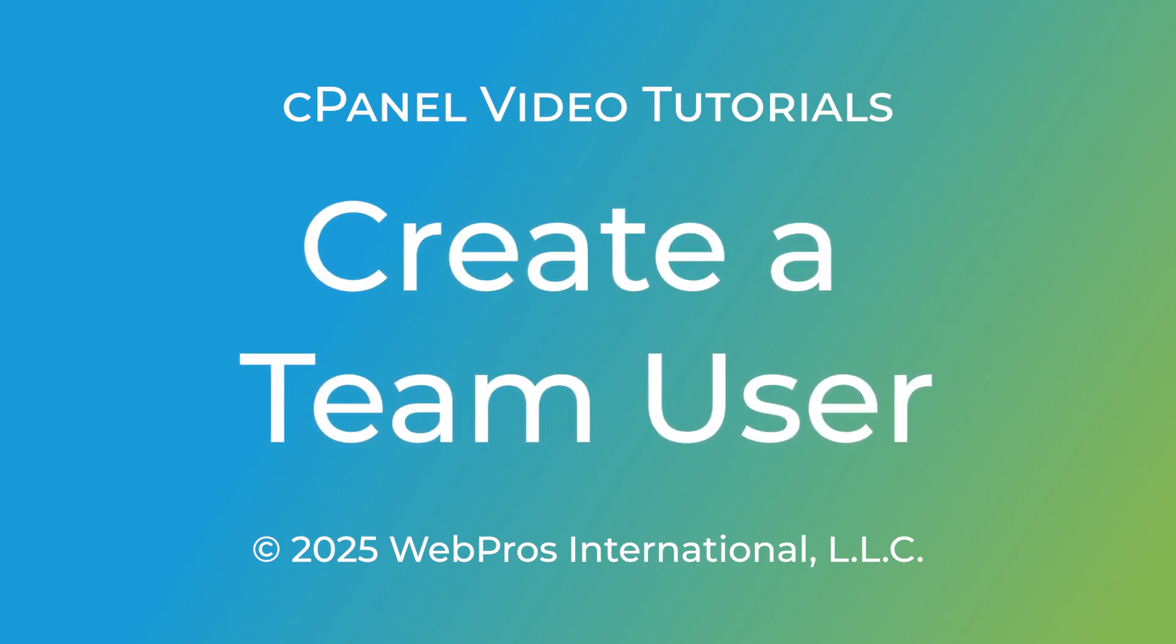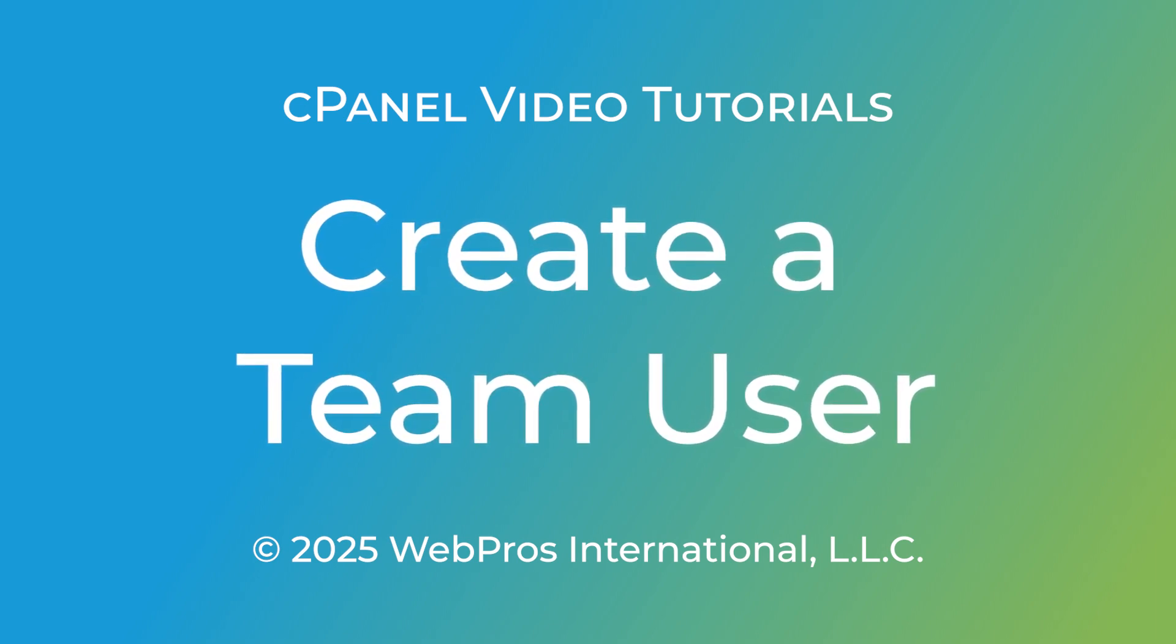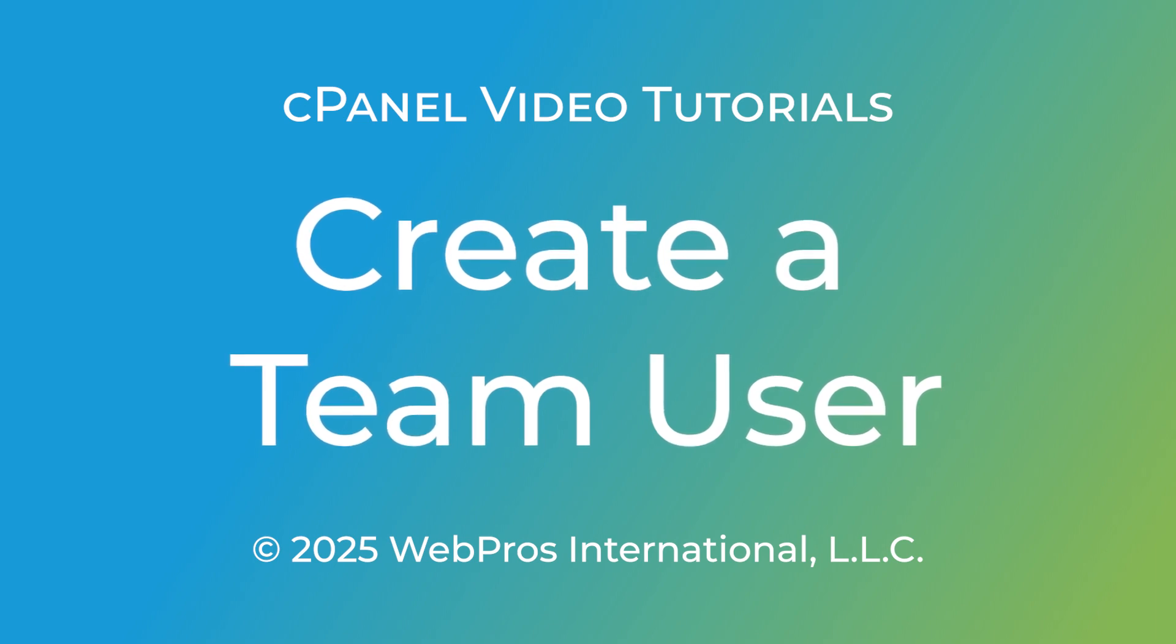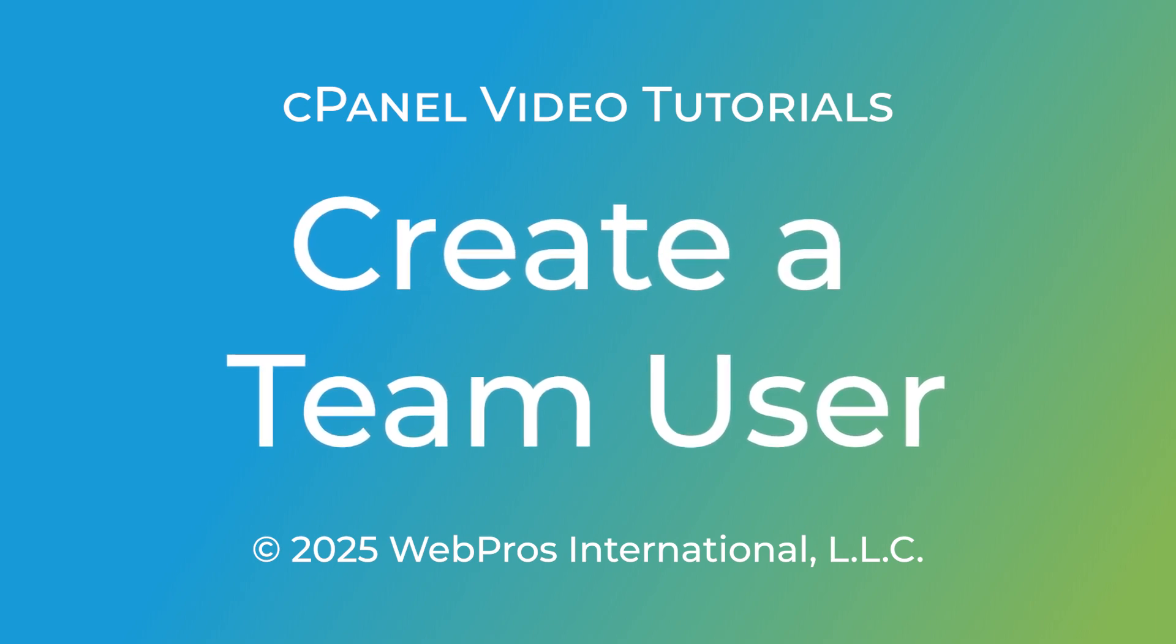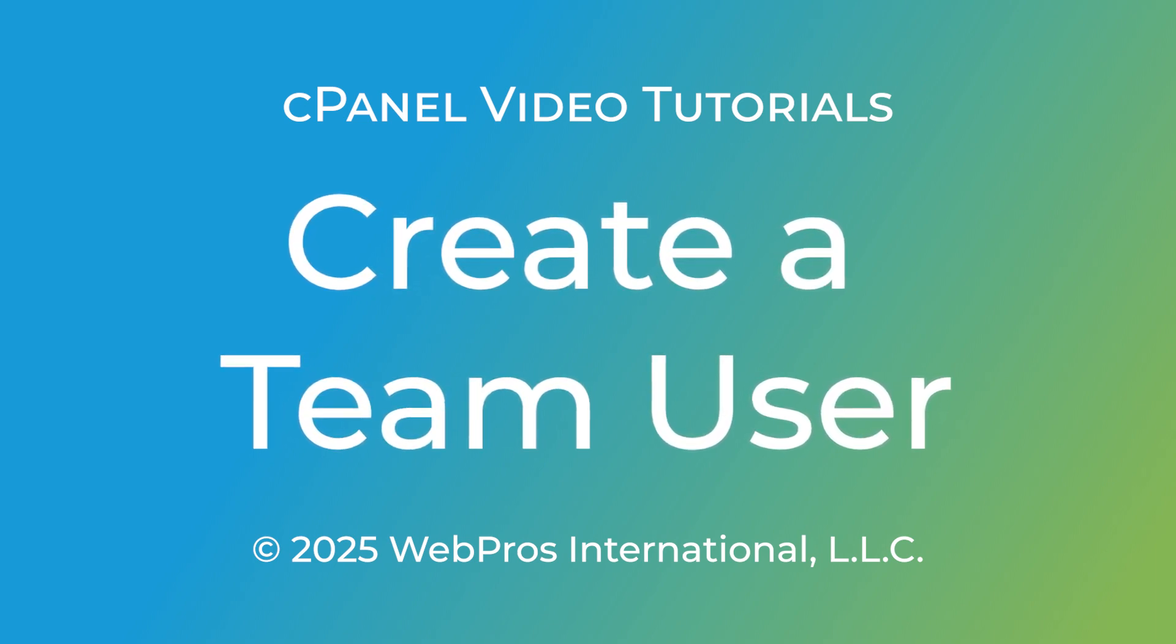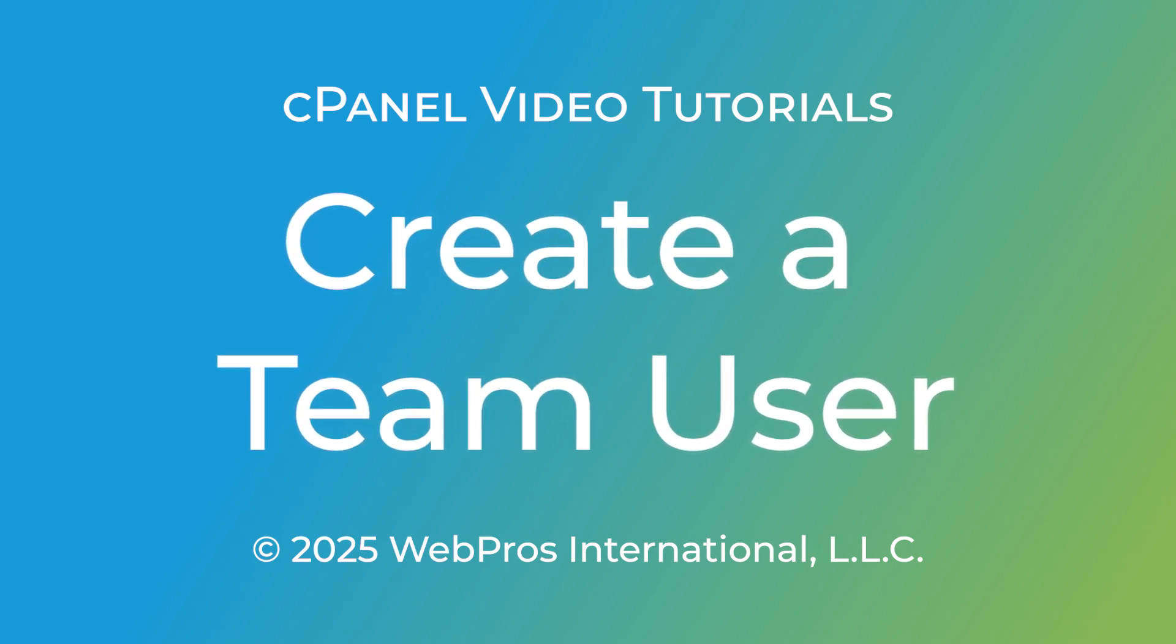If this is your first time using Manage Team, I'd suggest watching the Manage Team interface video first. I'll drop a link in the description below.